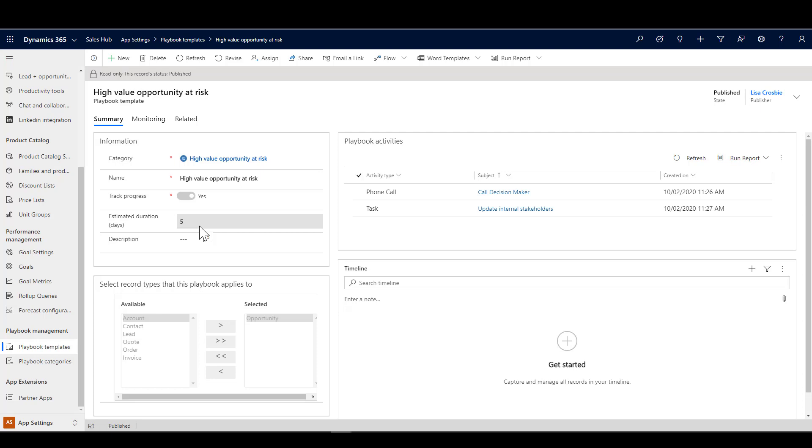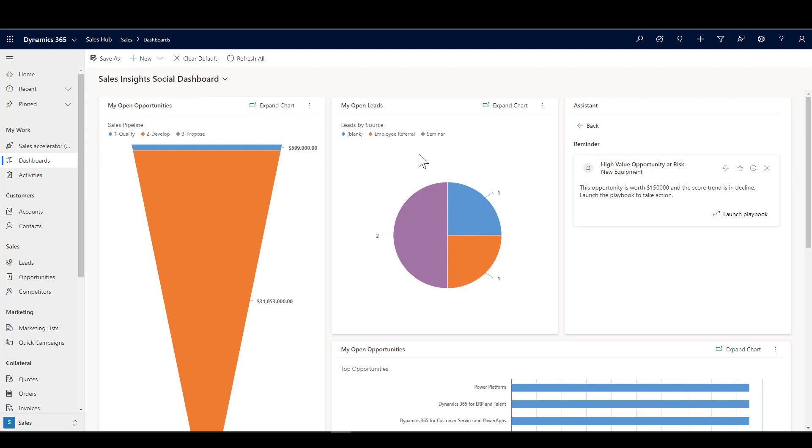This all has to be done within five days of the playbook being triggered. What we're doing here is using sales insights and this assistant card to prompt the user to do that and to trigger the playbook. You can also trigger playbooks automatically based on things, but we're using the insights cards here so that there is that interaction with the seller to make the decision, to be alerted to that, and to physically press a button to go ahead with it.